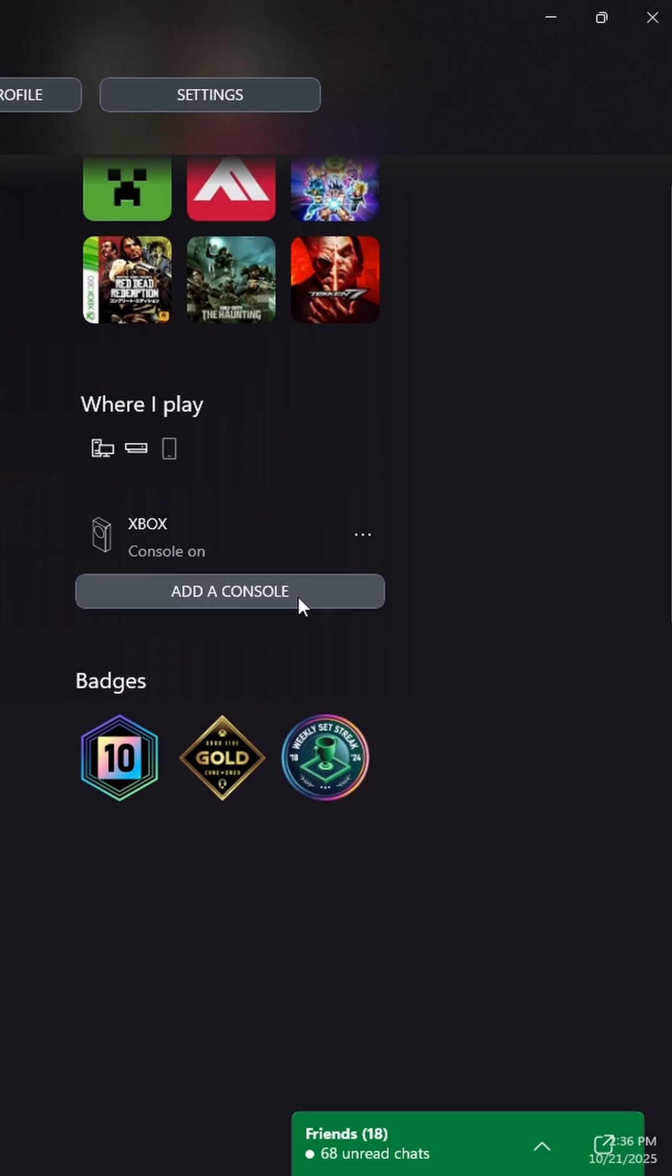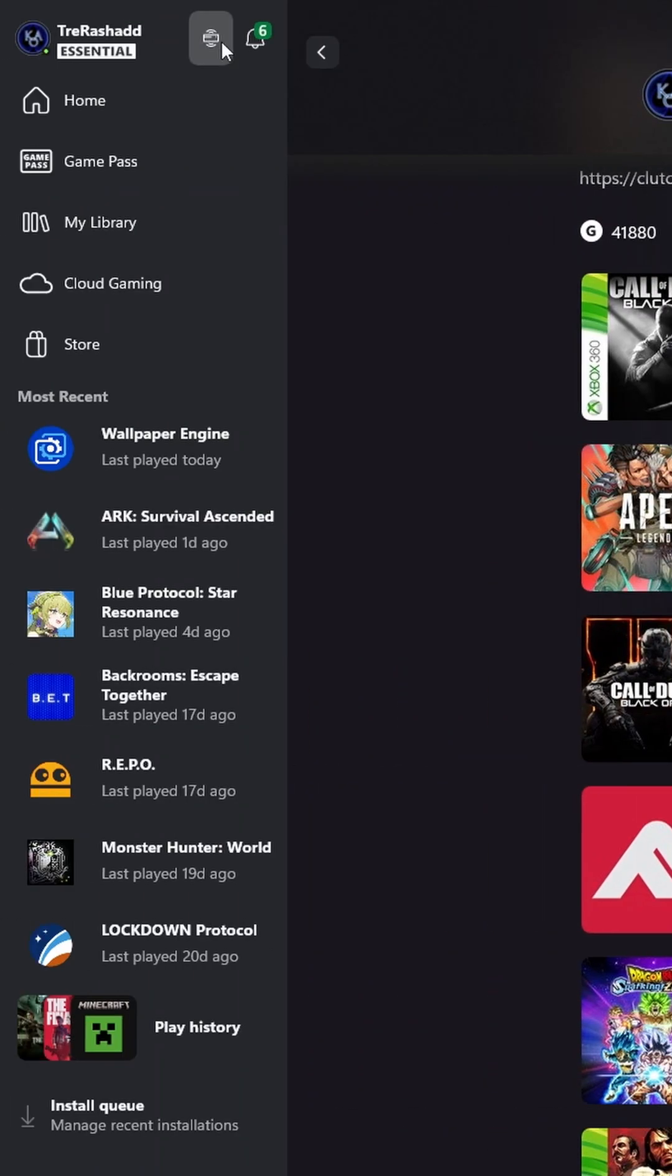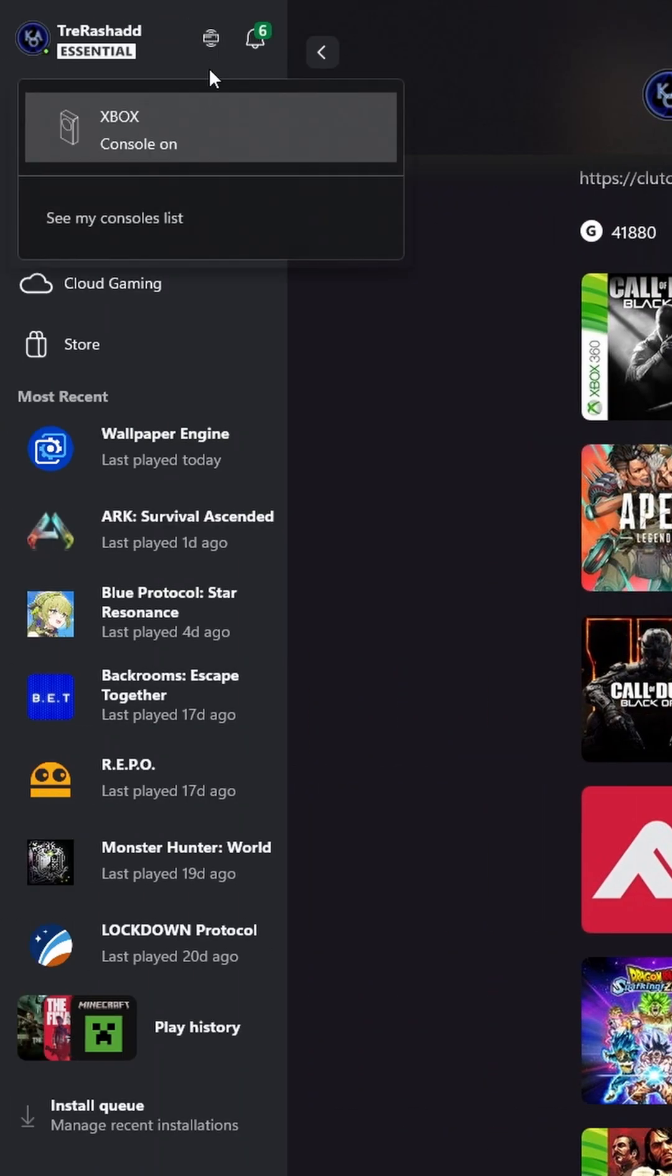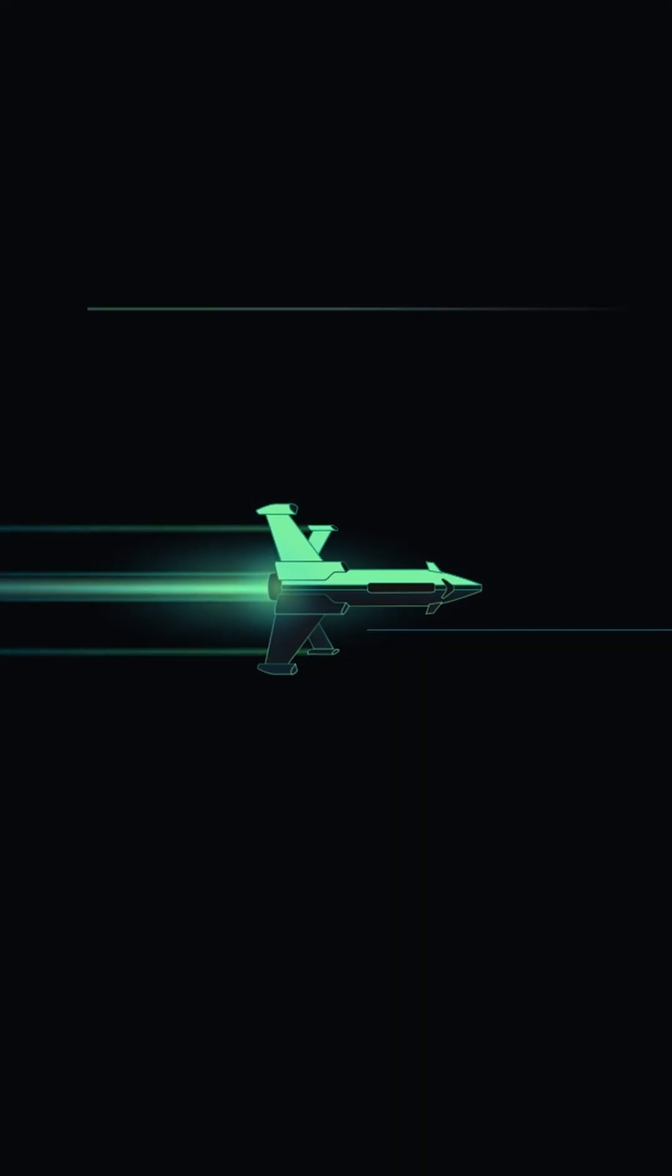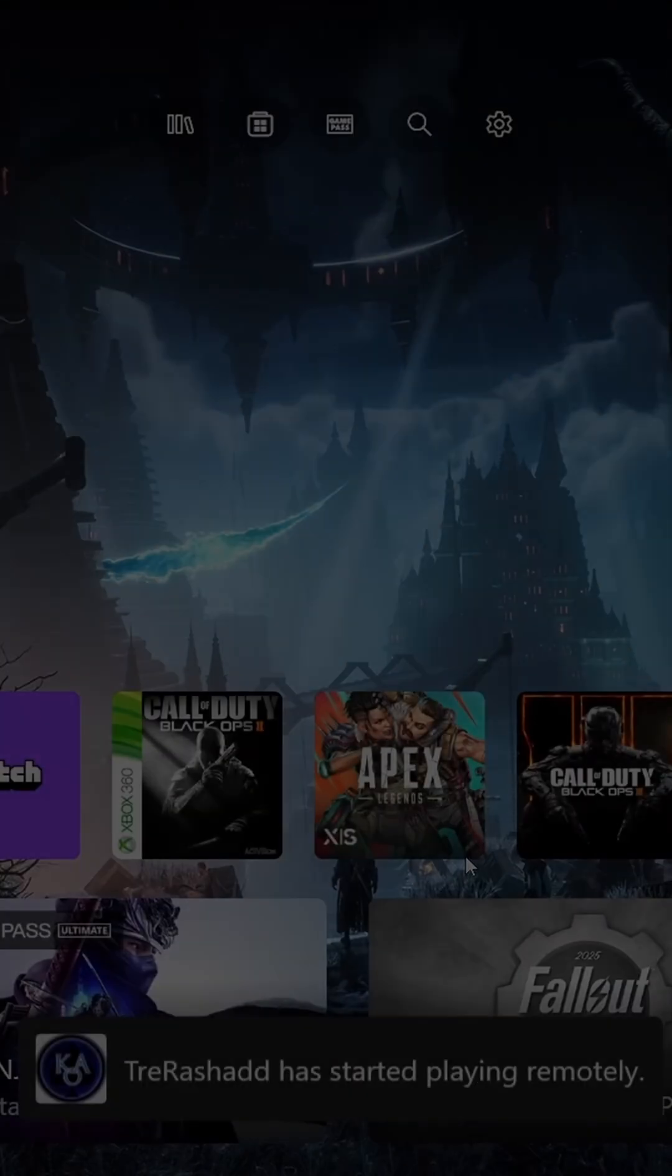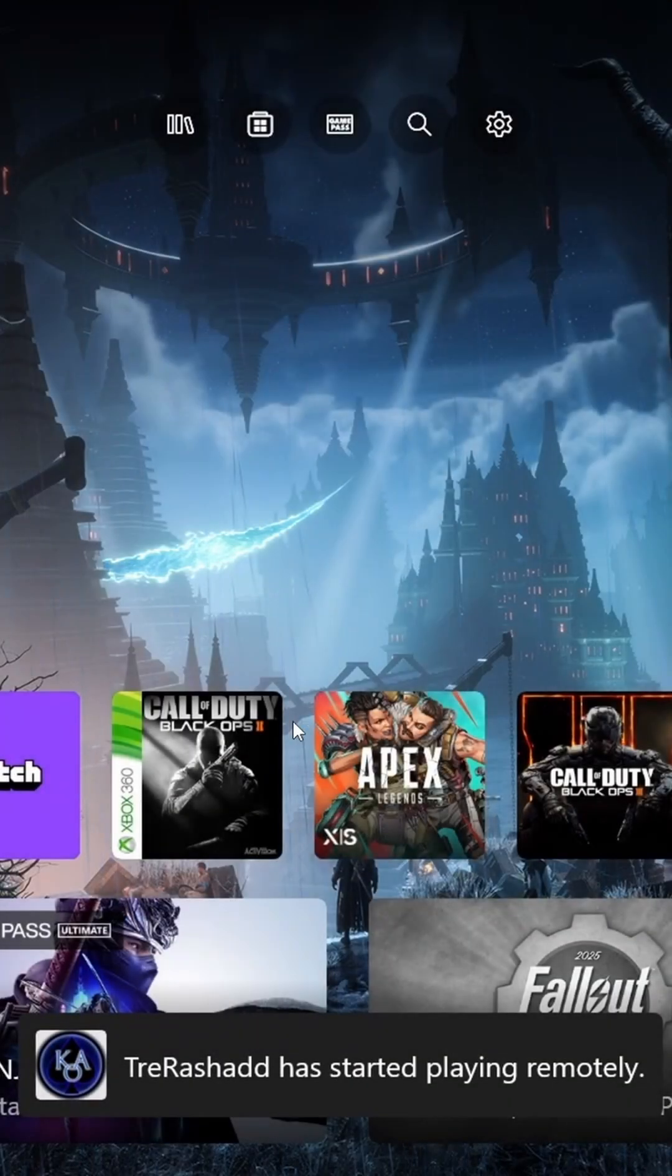Just make sure that your console is turned on and on the same network so you're able to find your console. Now go ahead and click on an icon once more and select your Xbox to enable remote play. Once connected, you should now see your Xbox screen on your laptop or PC.